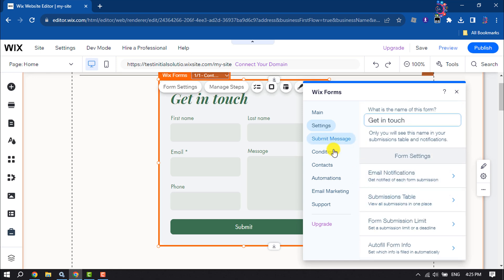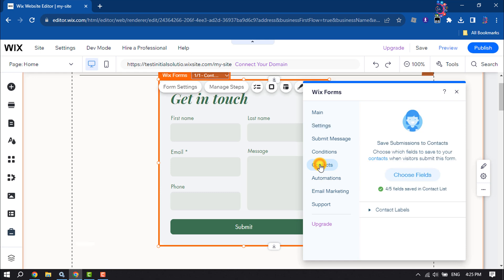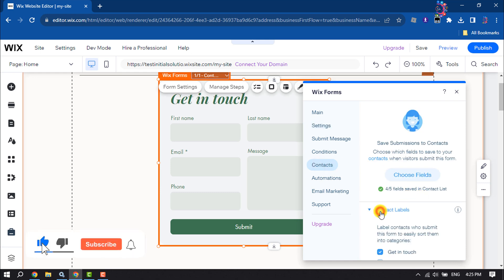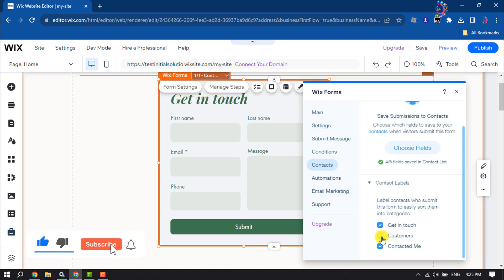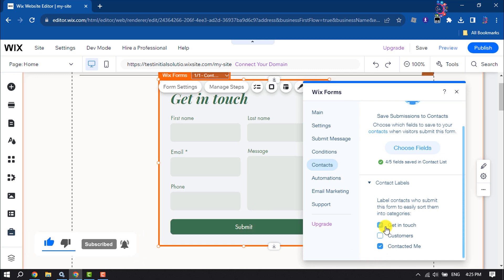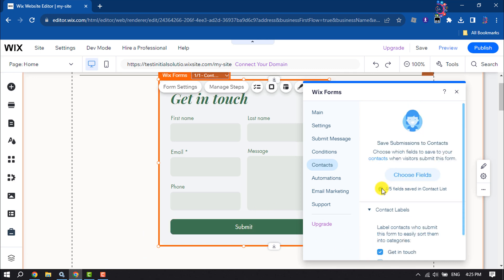Go to the contact section and here you can enable get in touch text and you can add an extra field from here. That's how you'll be able to customize these forms.